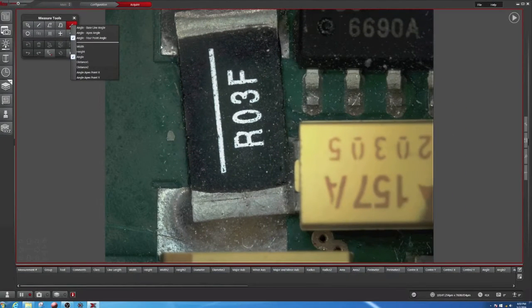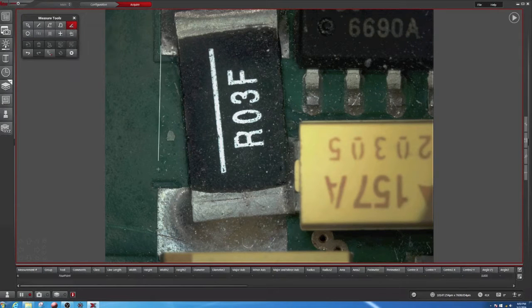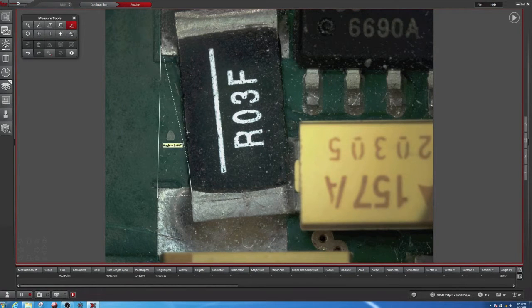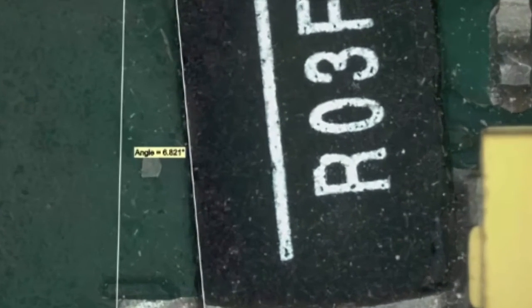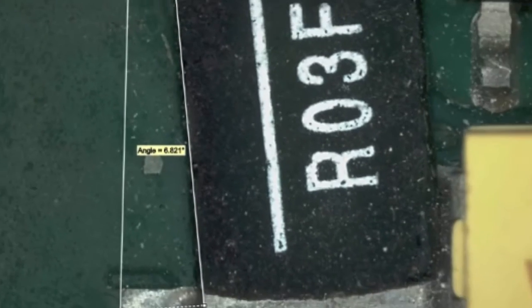The four-point angle has the advantage that I don't necessarily have to know where the two lines of the angle meet. So I can simply make an angle like this and find out that it's nearly seven degrees off.